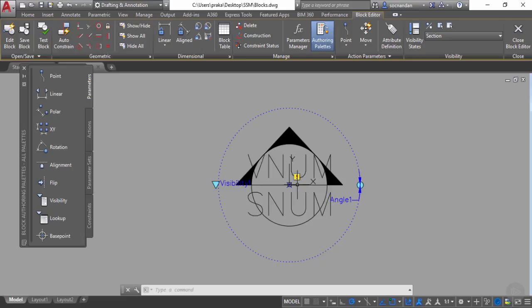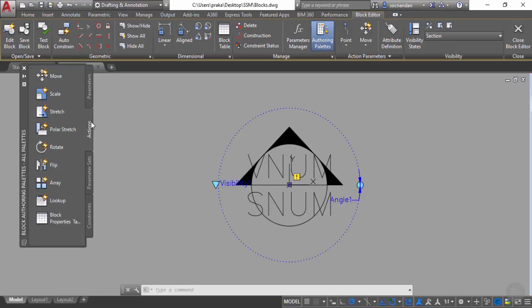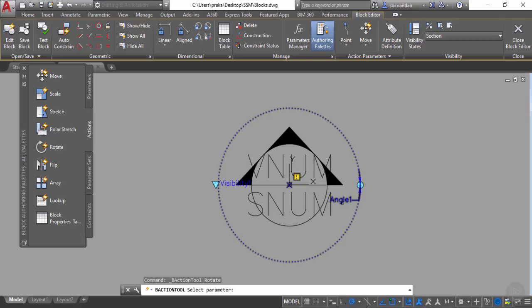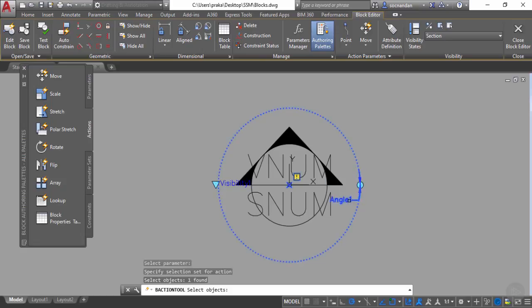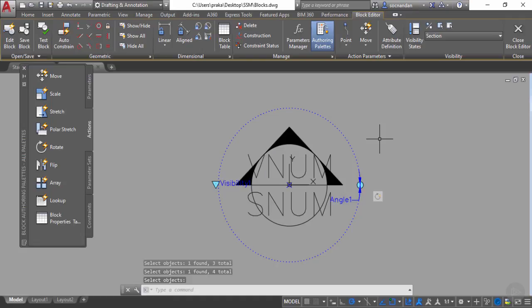You'll notice an exclamation mark indicating that an action is still missing. Go to the action tab, select the rotate option, and click the rotation parameter to apply the action. Now select the objects to rotate — the angle indicator and all three hatches. Select them all and press Enter. The rotation parameter is now applied and we'll be able to rotate the block in any direction.